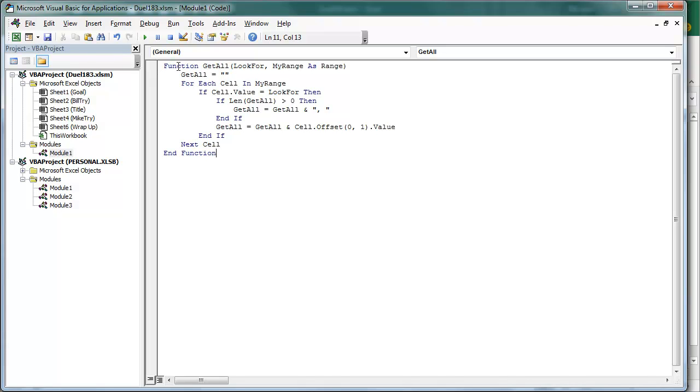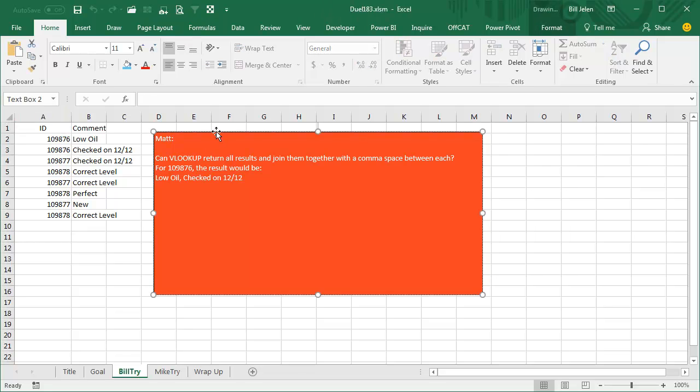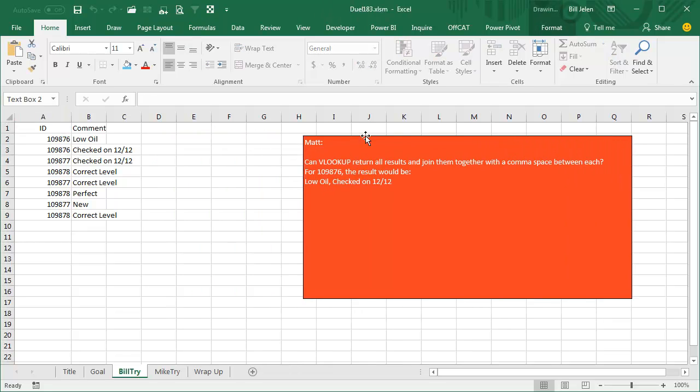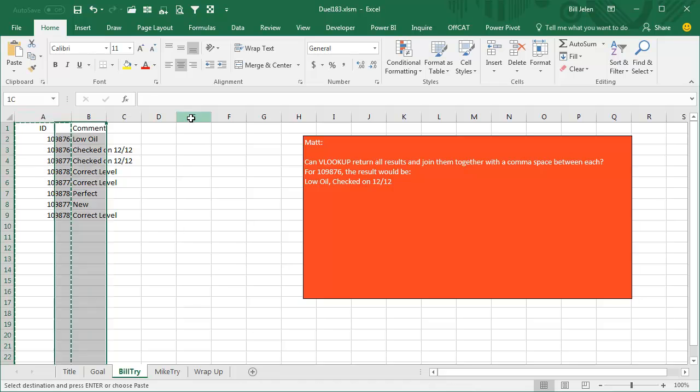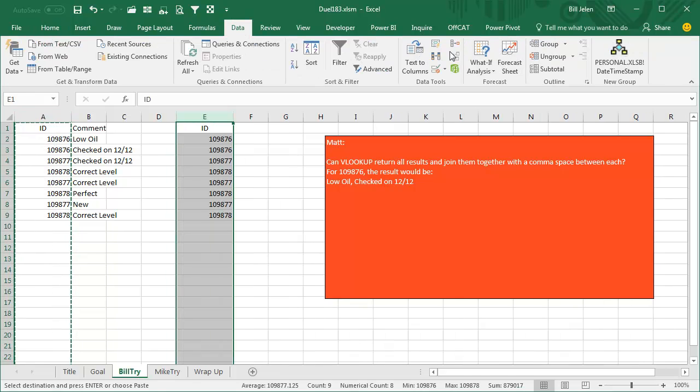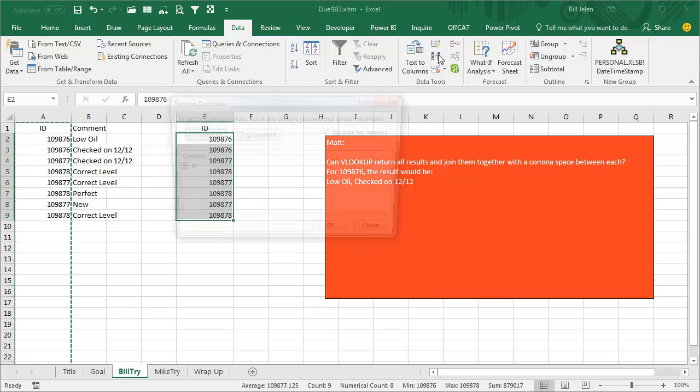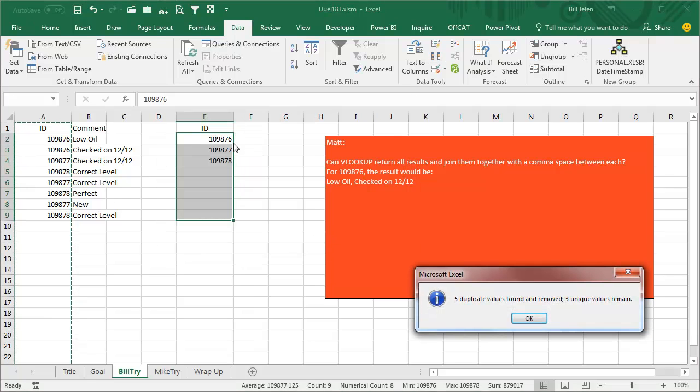So if the getAll variable is currently quote quote, then we won't put the comma space. Alright, so now that we have this function here, watch how easy this is to solve Matt's problem. We're going to come over here and let's take his IDs, Ctrl-C, paste Ctrl-V like that. Data, remove duplicates, click OK. So there's a unique list of IDs.